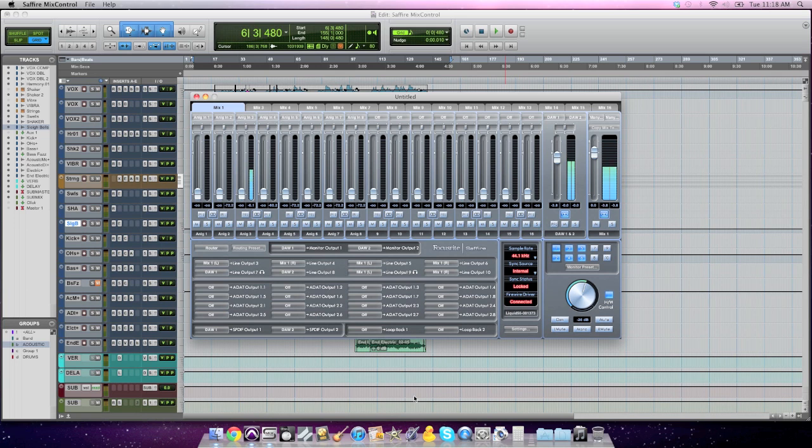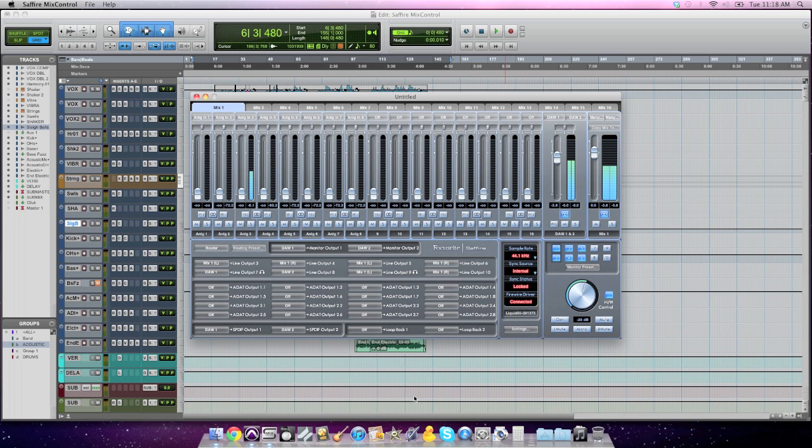All of these interfaces use pretty much the same software as an in-between from your interface to your DAW of choice. So this isn't a Pro Tools specific video, but it is a Sapphire Mix Control specific video. I was getting a lot of questions and emails about how do you use it to set up headphone mixes. I'm confused by the software. And for good reason.